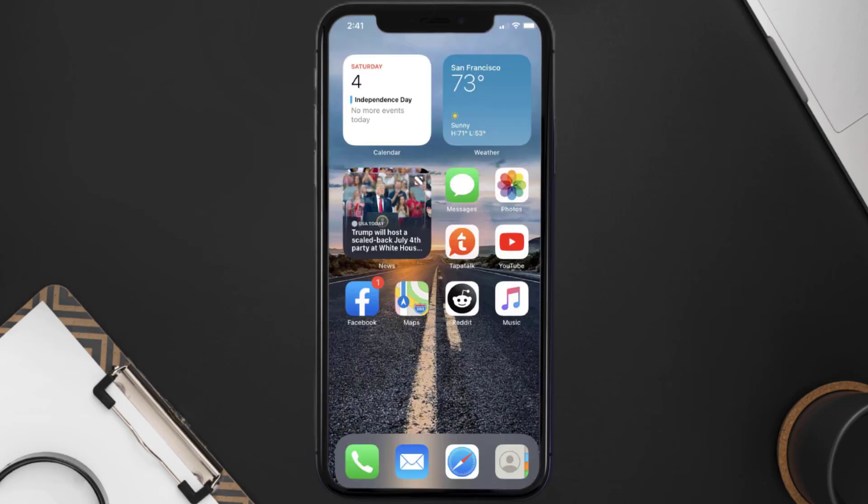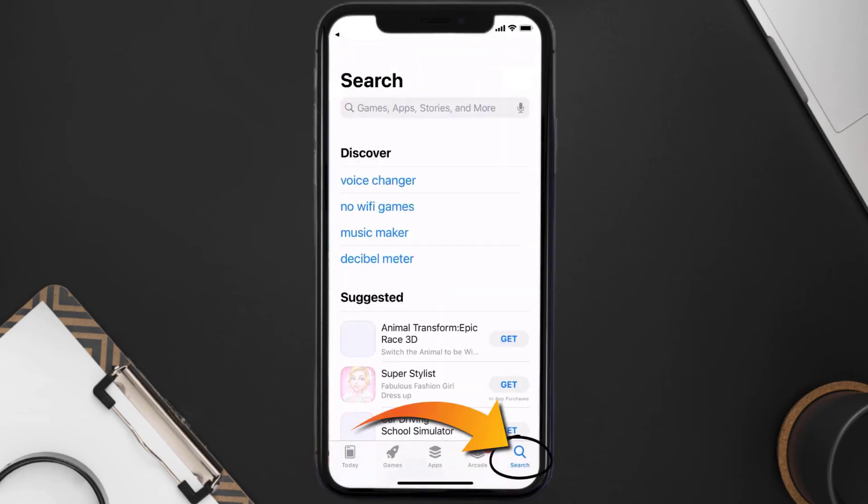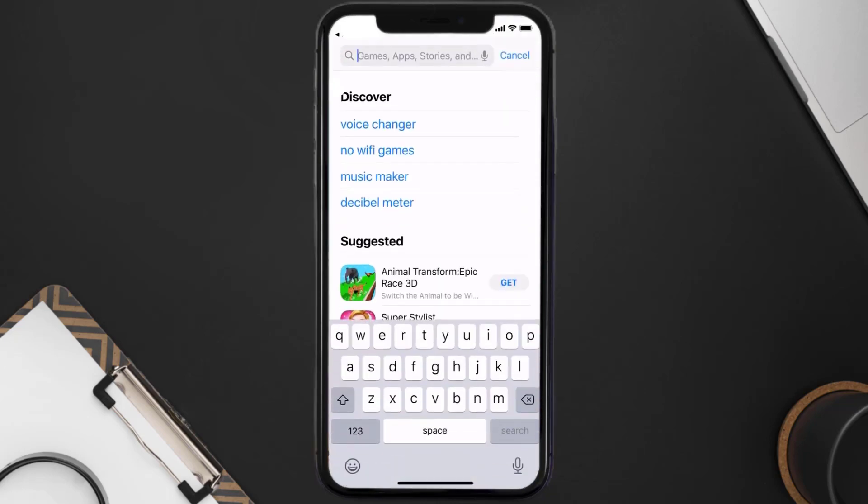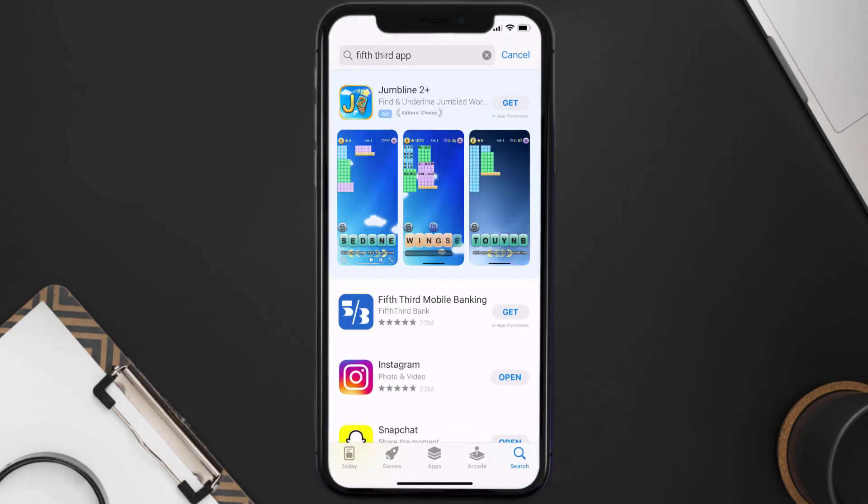Once uninstalled, you need to open up App Store and then search for the Fifth Third app right over here in the search bar, and then click on this Get button to install it back on your device.